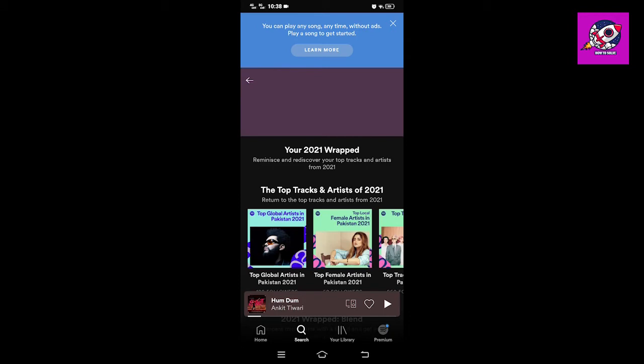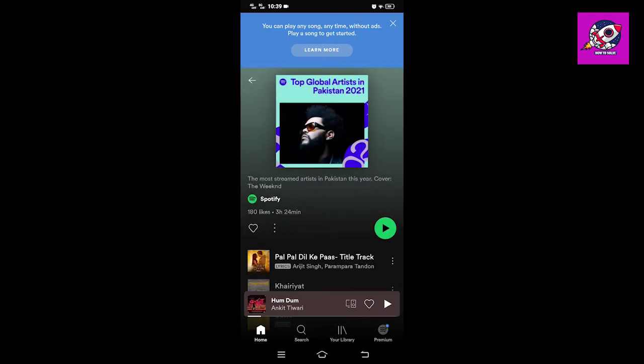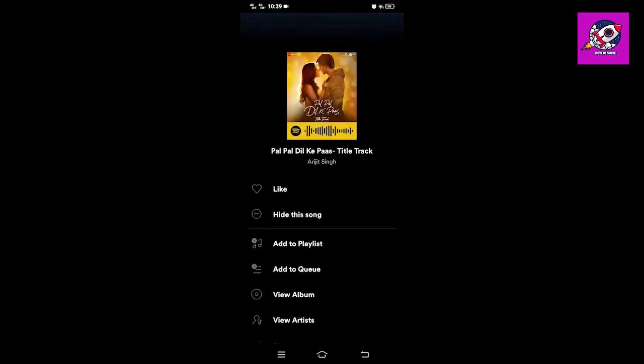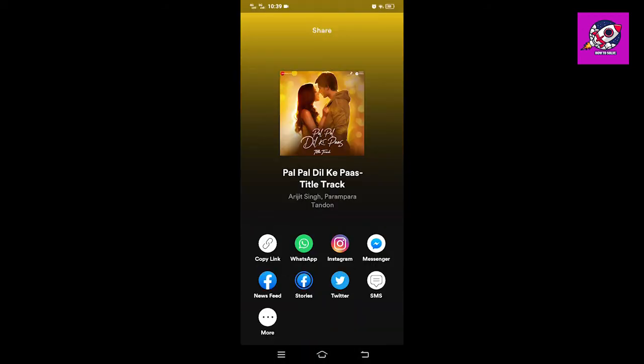Here you can listen to 2021 Wrapped. Click on the three dots in front of the Wrapped which you want to share on Instagram Story. Here is the share option — click on that. Then under Instagram, click on that.